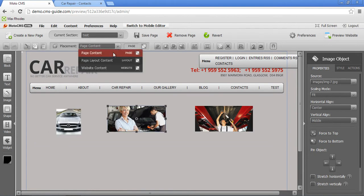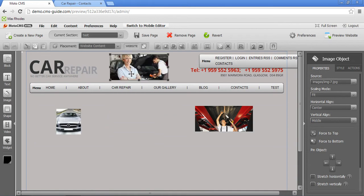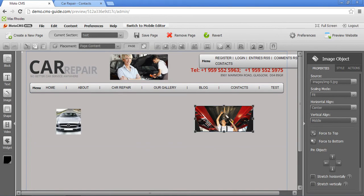We have website content placement. That means that this picture will be visible on each and every page, even on home page. Let's talk about the third picture.